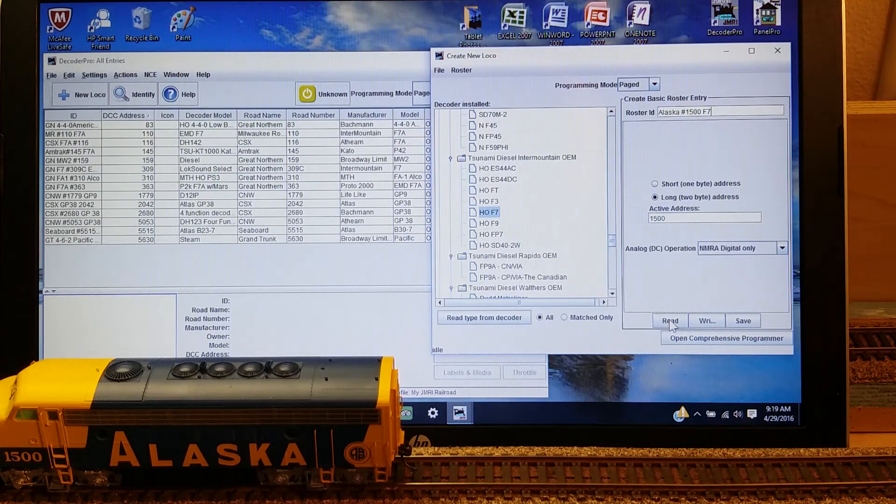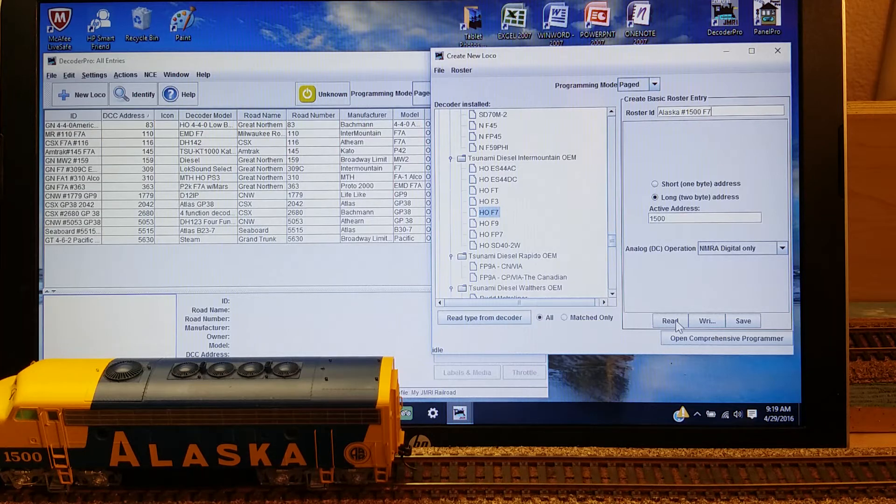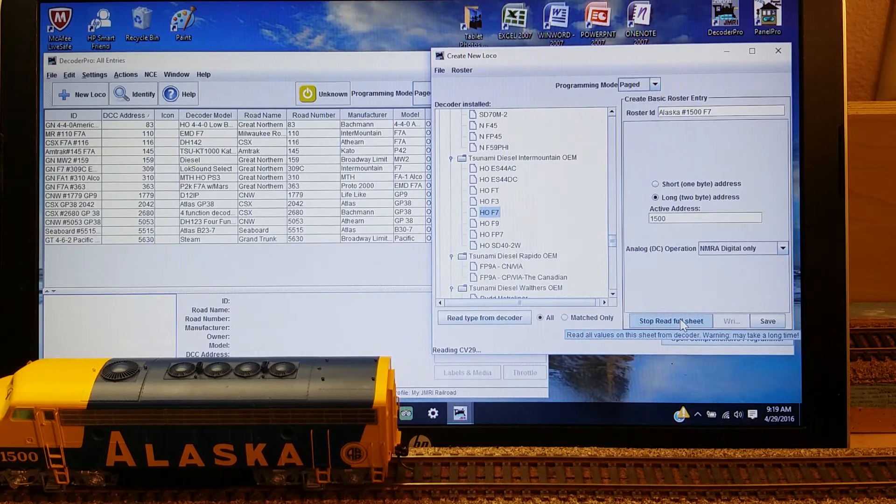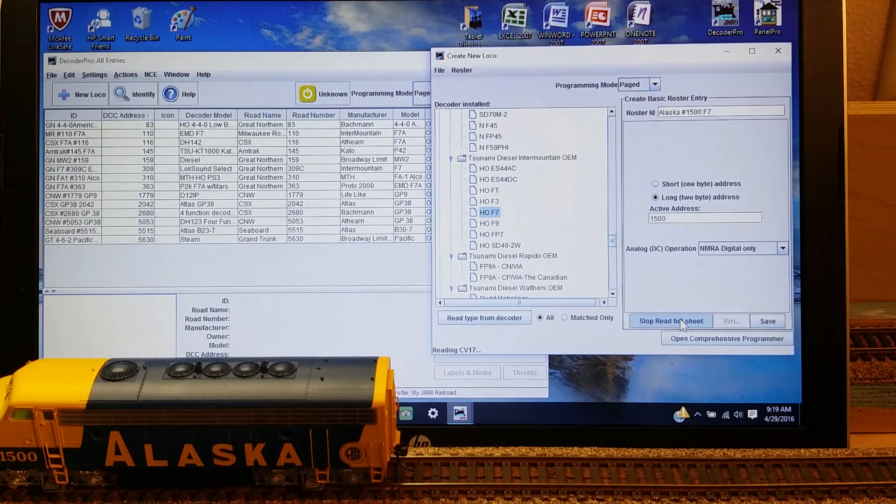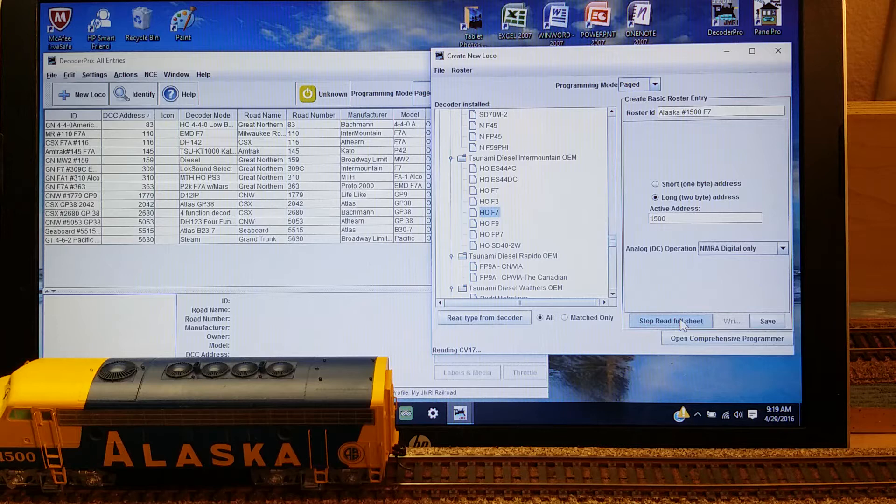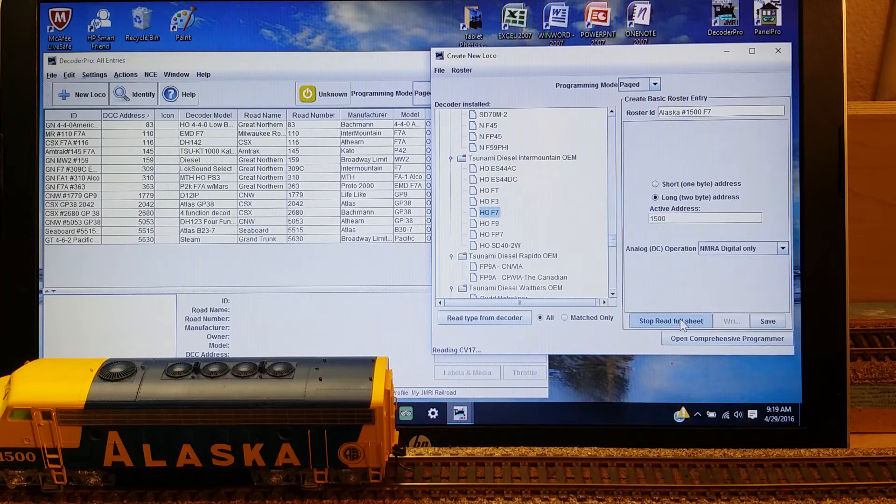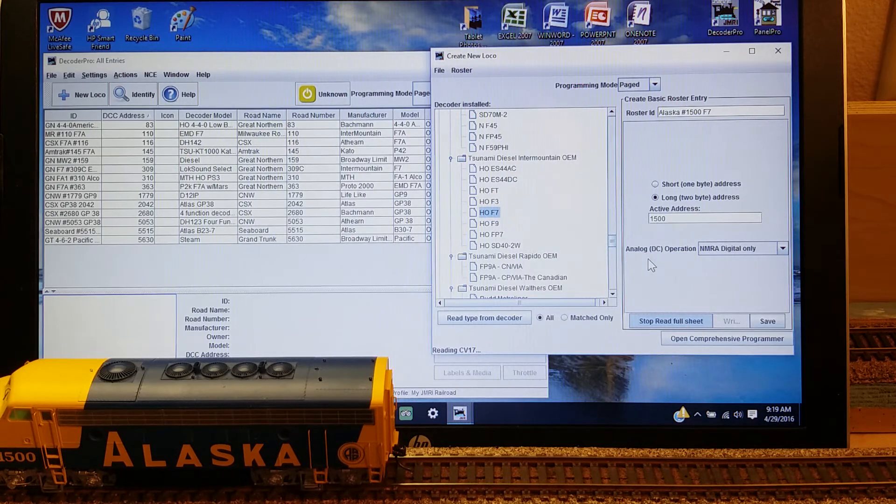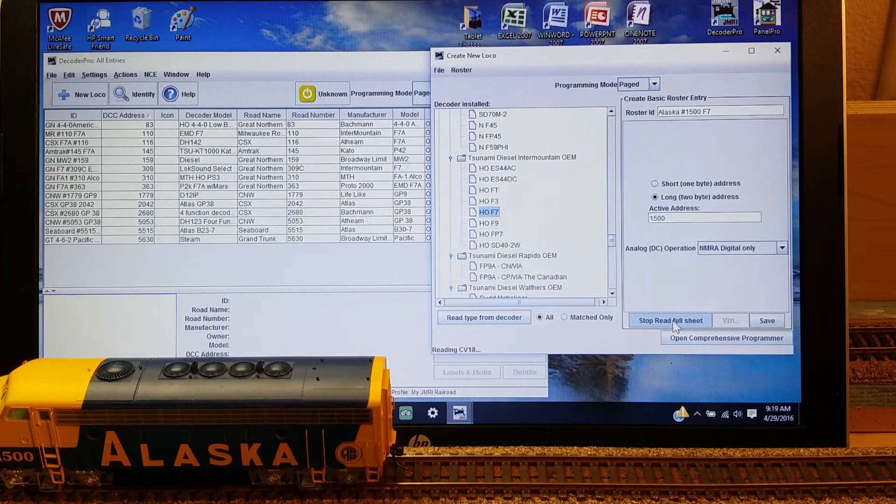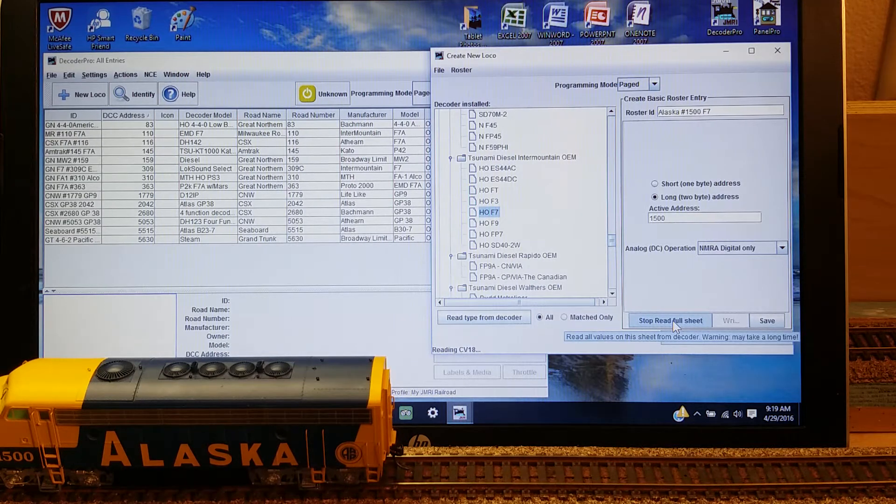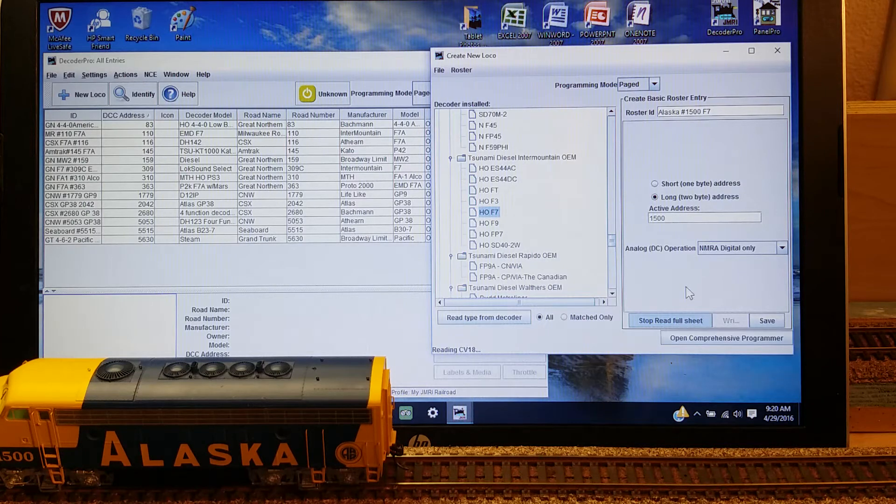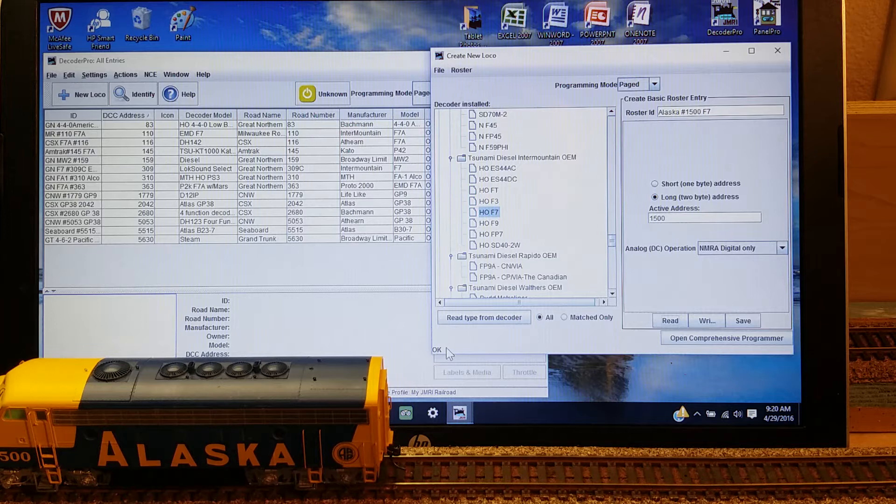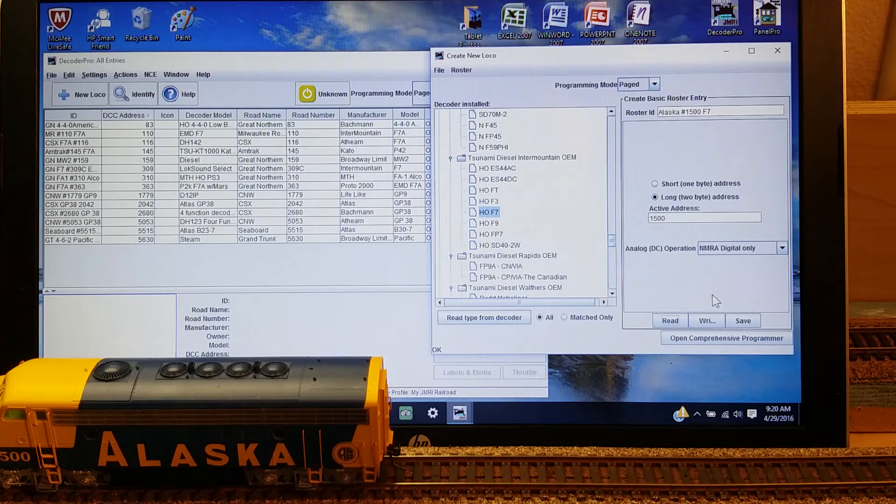The next thing I'm going to do is ask it to read some more of the information about what's on that decoder, such information as to what the labels will be on the throttle for the various F numbers. So when the throttle is opened up, it won't bring up just F1234 and so on. It'll bring up the thing that the throttle does when I push that particular number, like if it's the horn or the bell or the whistle or whatever. Now it says OK down here. That means it has read all that information that I need.